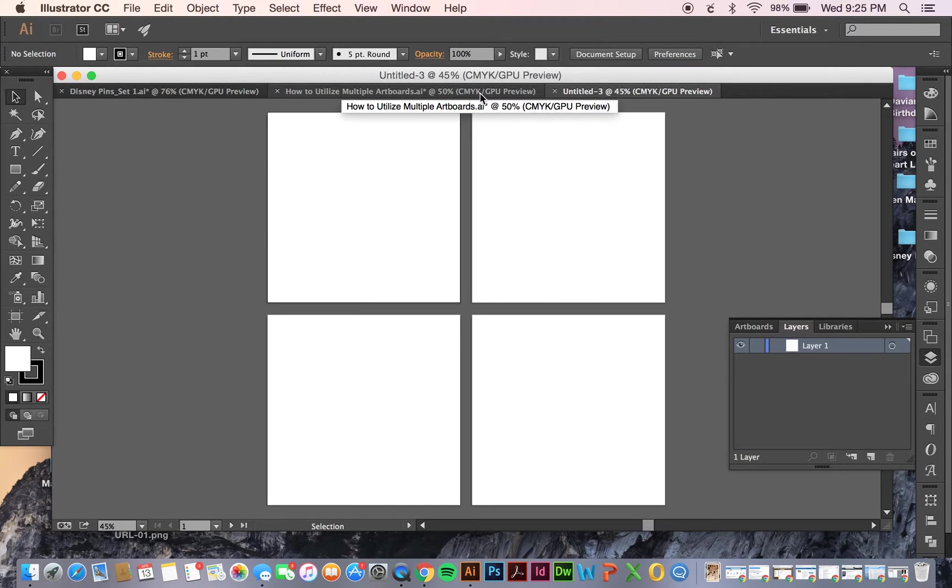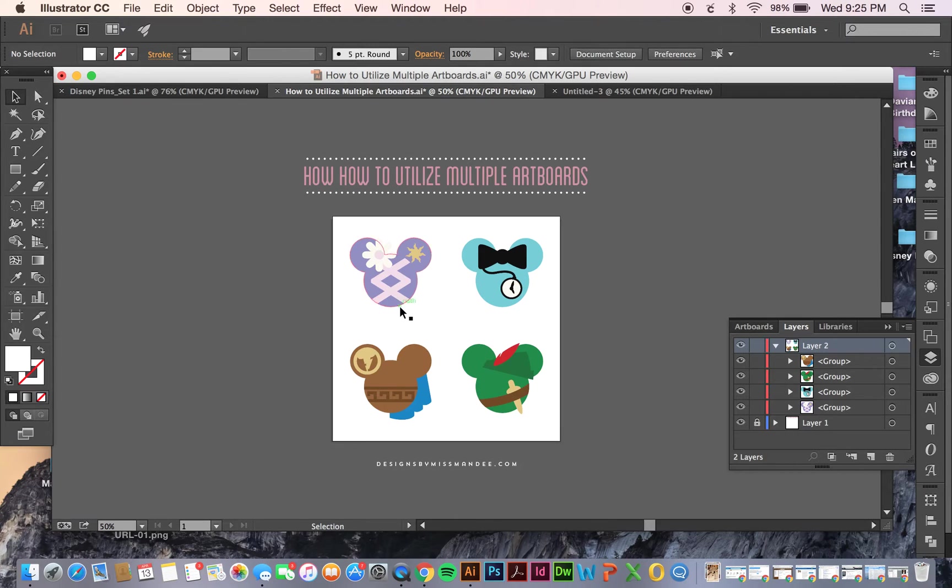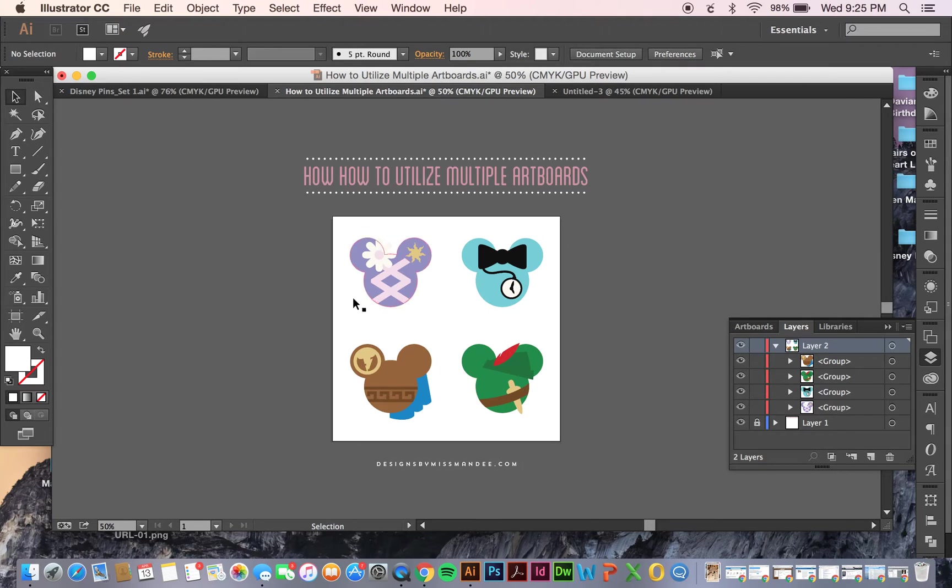But what if you're already in a file, like I am here, and I already have my designs completed, but it's all on one artboard, and I want to save these all separately? It's really easy to do.